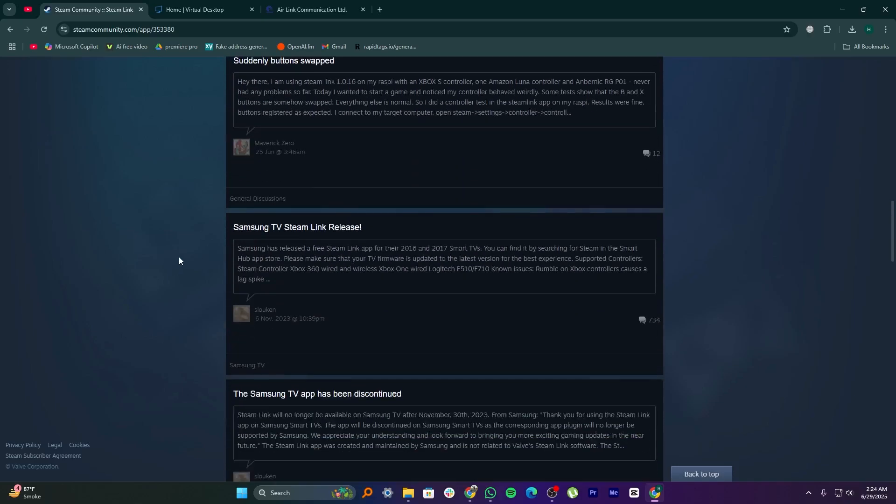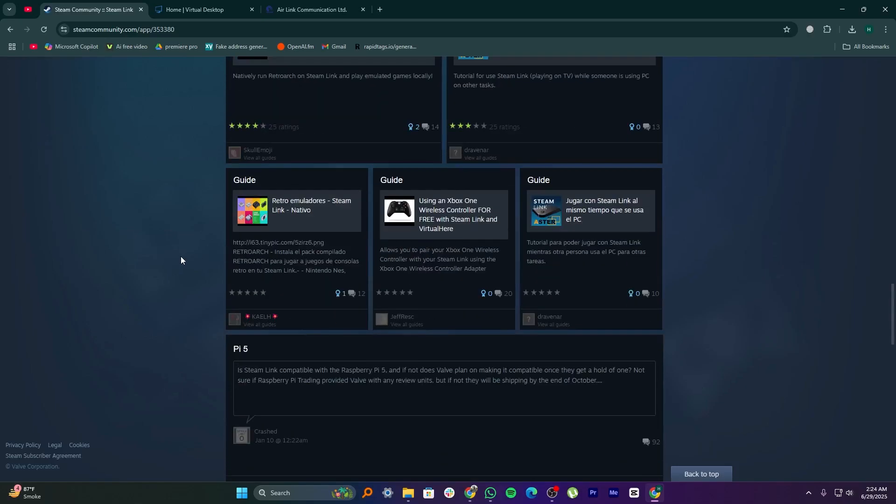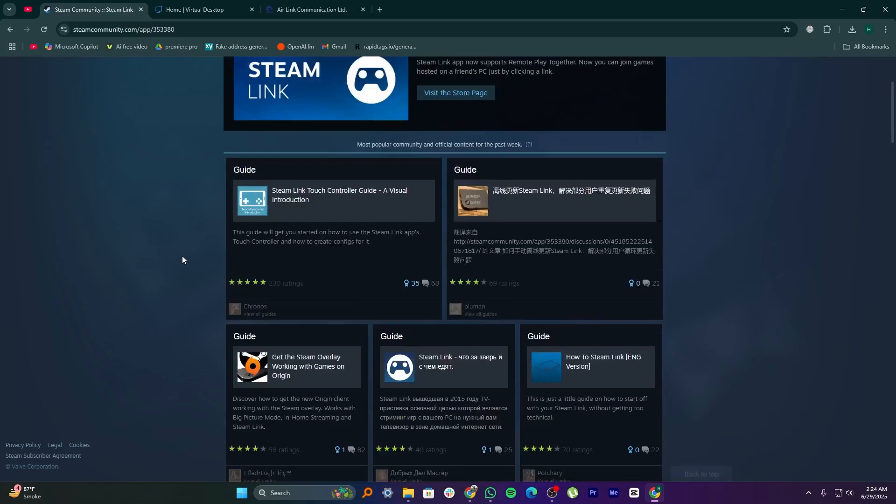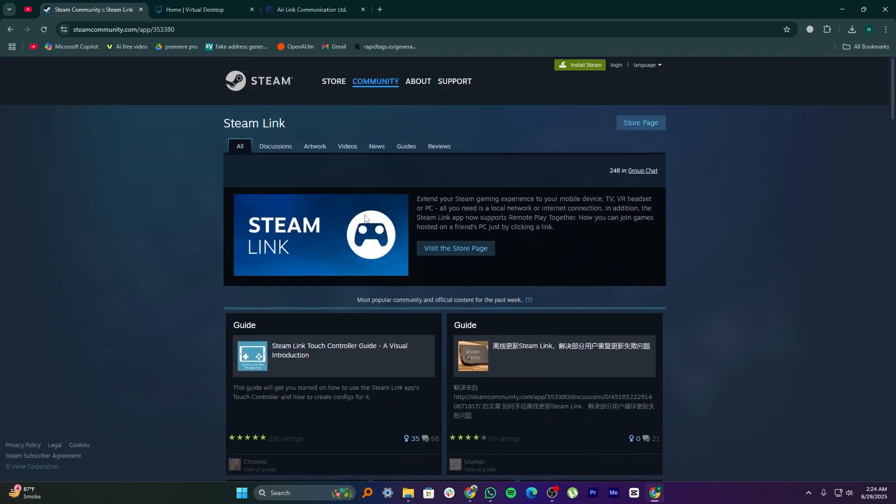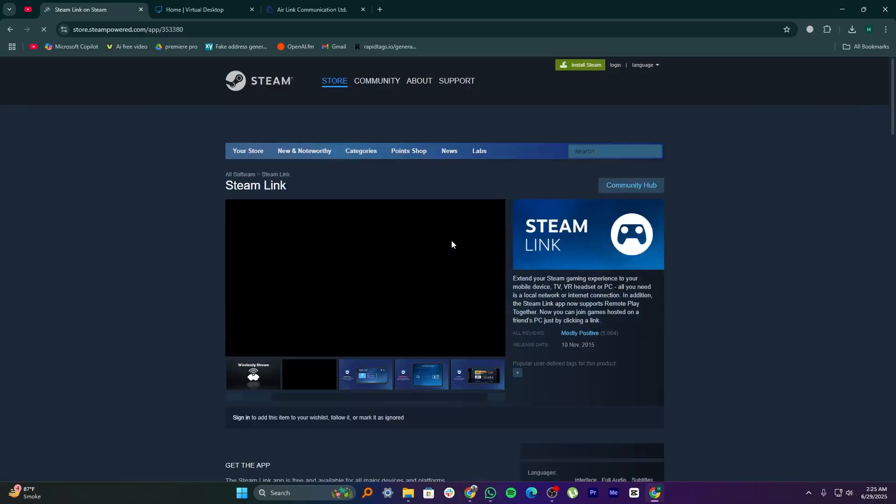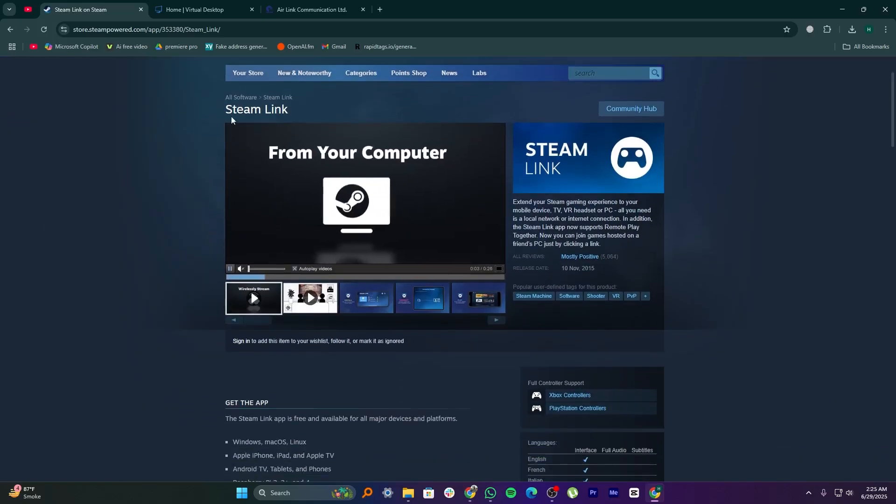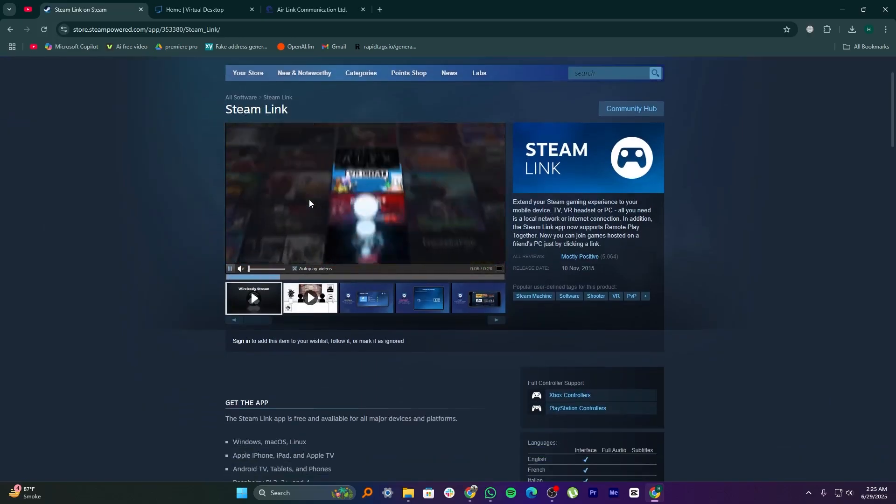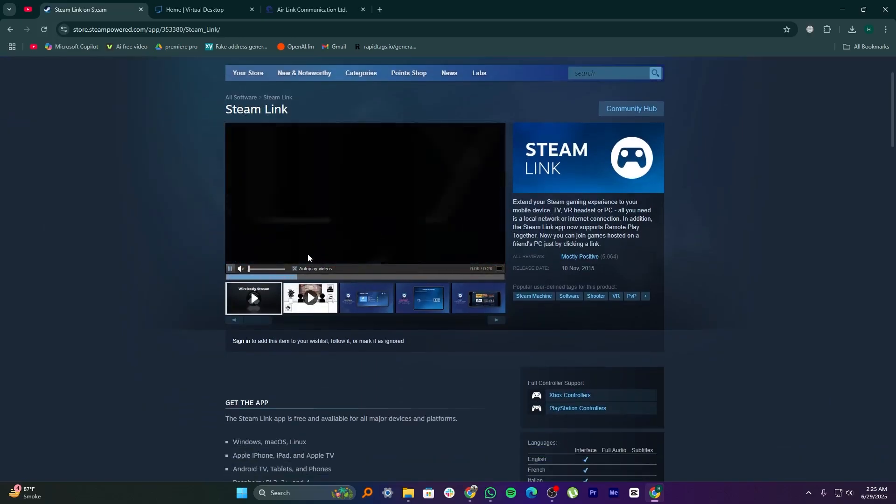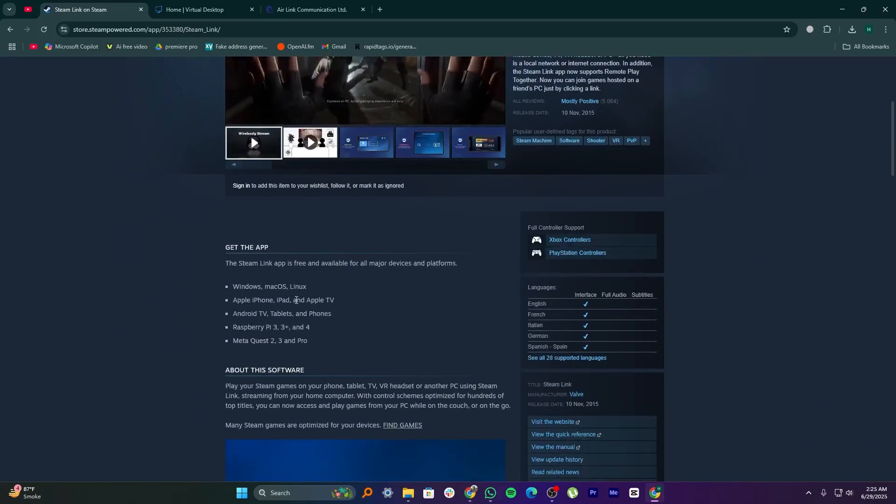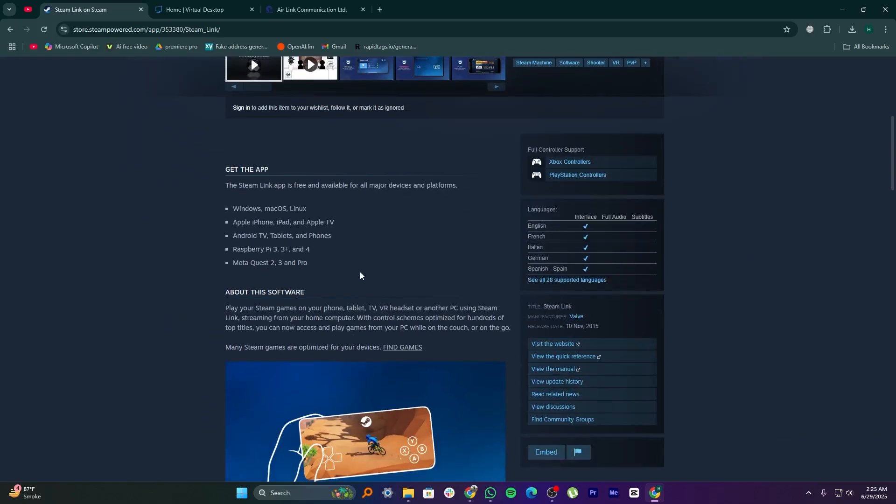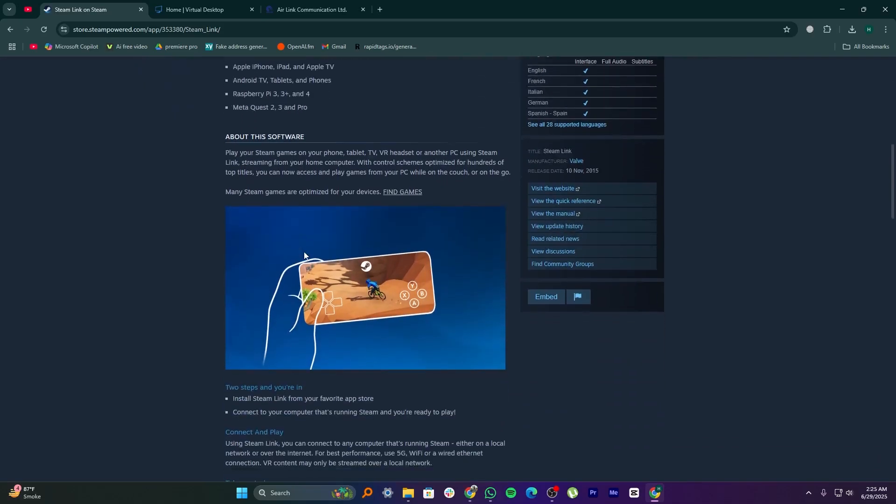Steam Link is the easiest option if you're using Steam and want to stream games from your PC to another screen like a phone, tablet, or TV. You just install the Steam Link app and connect it to your PC over WiFi or Ethernet. It's simple, works well with most controllers, and doesn't require much setup.